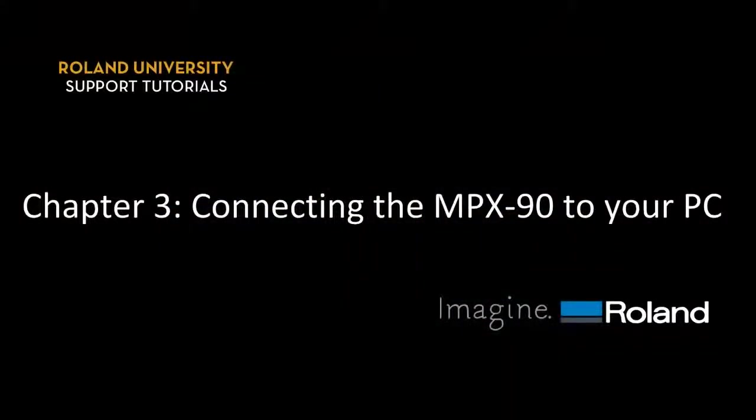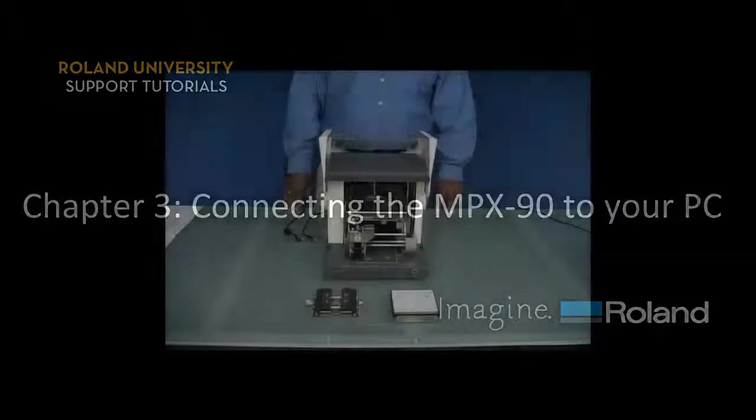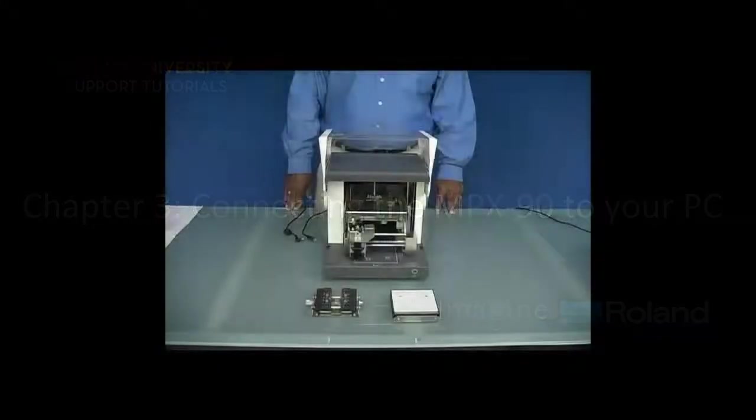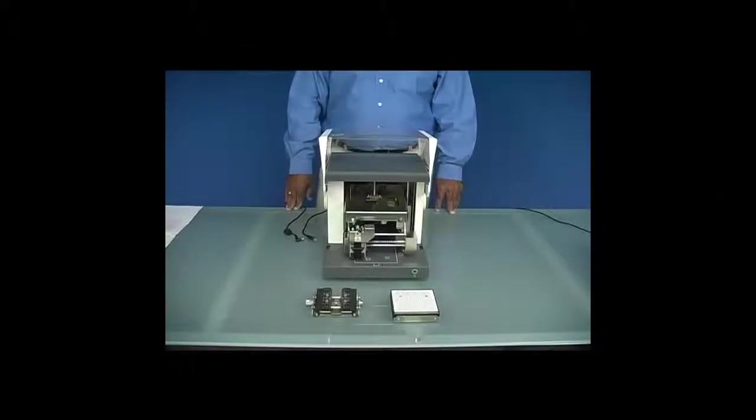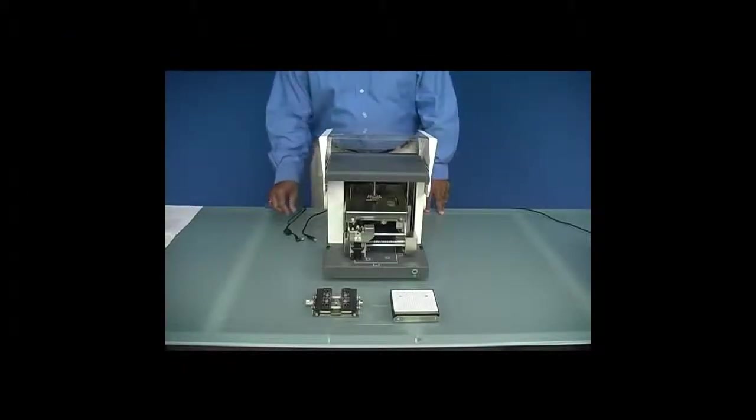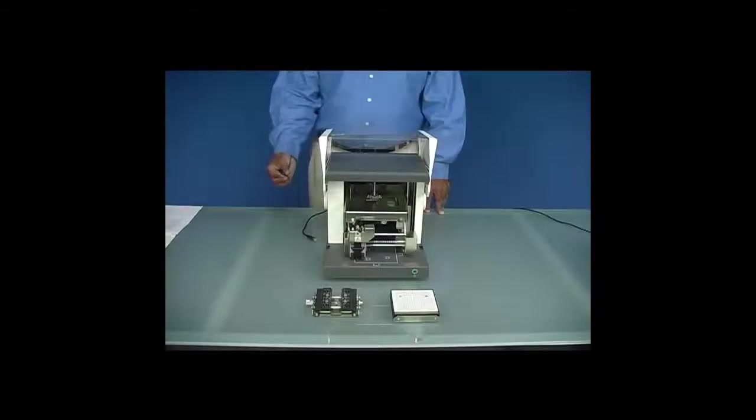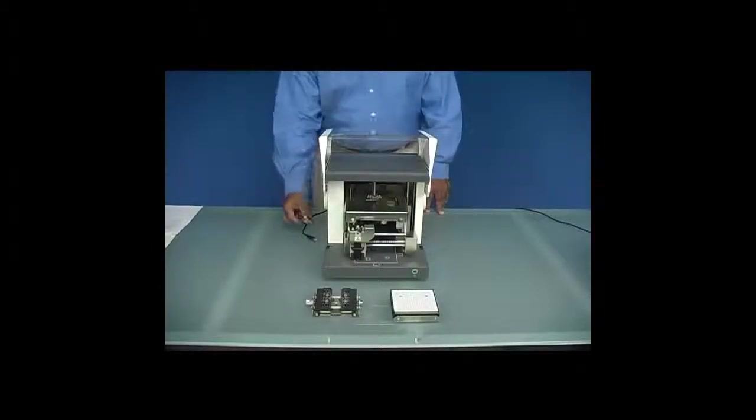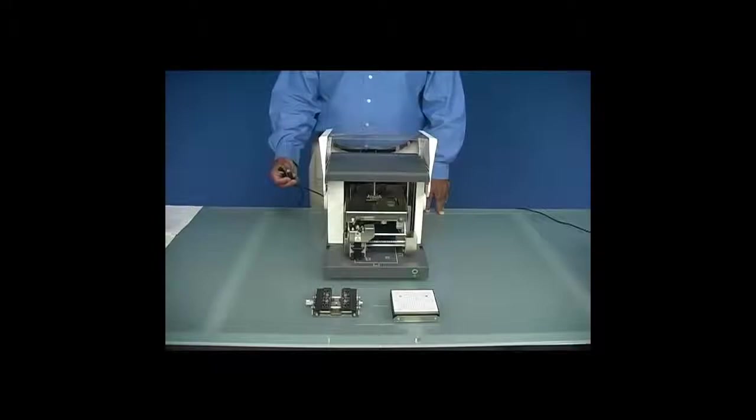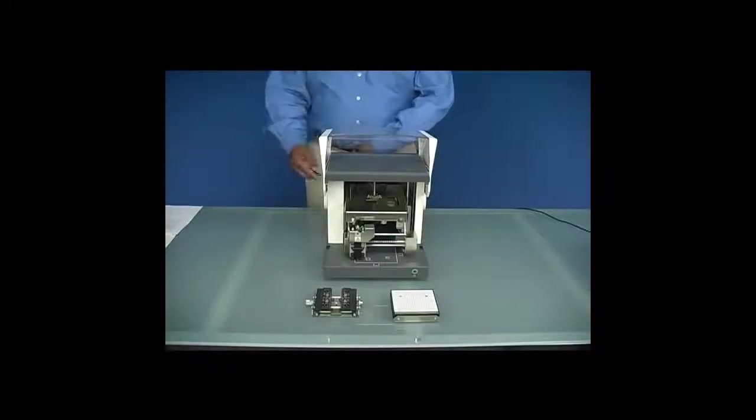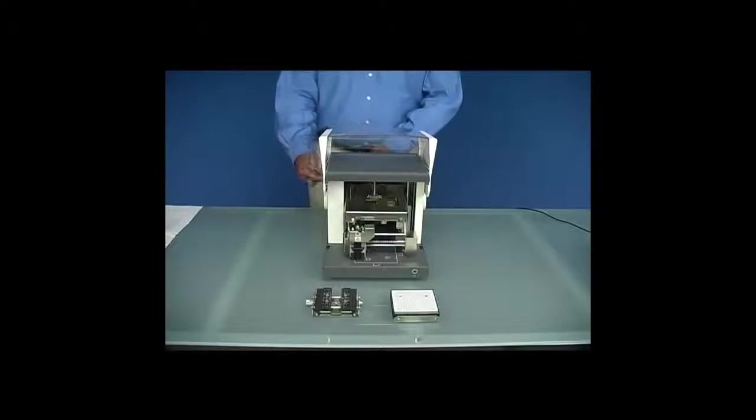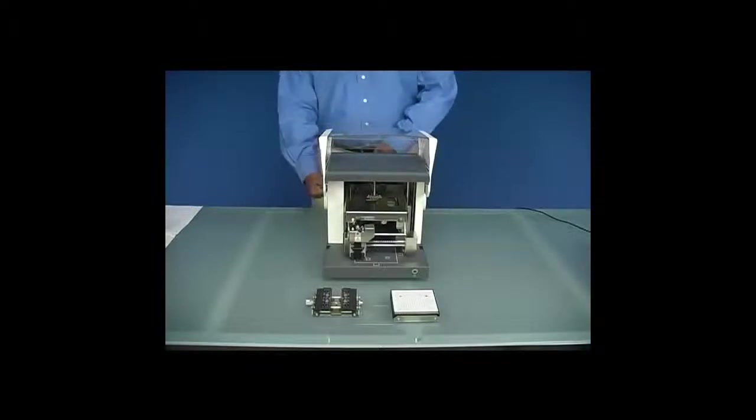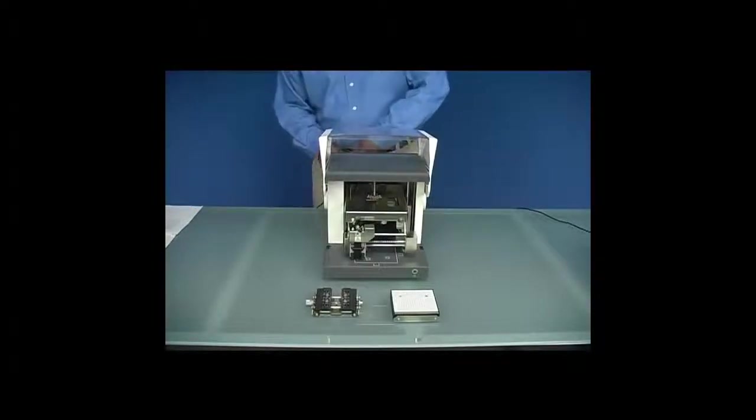Next, we want to connect our MPX-90 to our PC. Once the retaining brackets are removed from the machine, we want to connect our AC adapter cable, as well as our USB cable, to the unit. The connections are located on the right rear side of the machine.